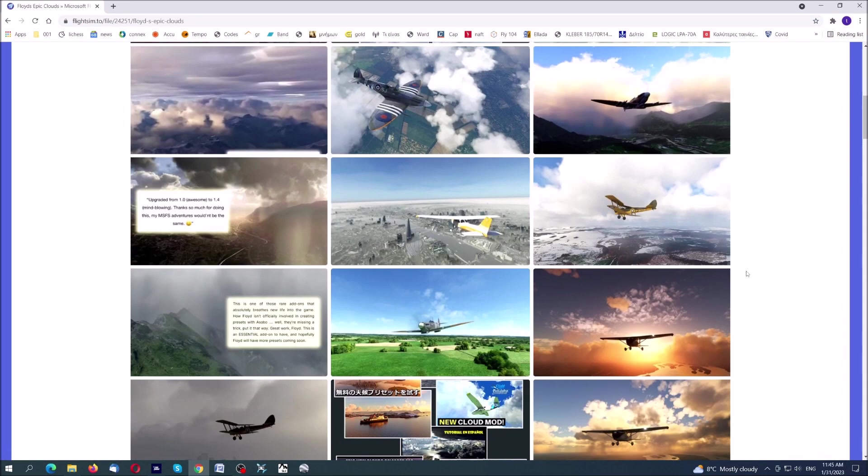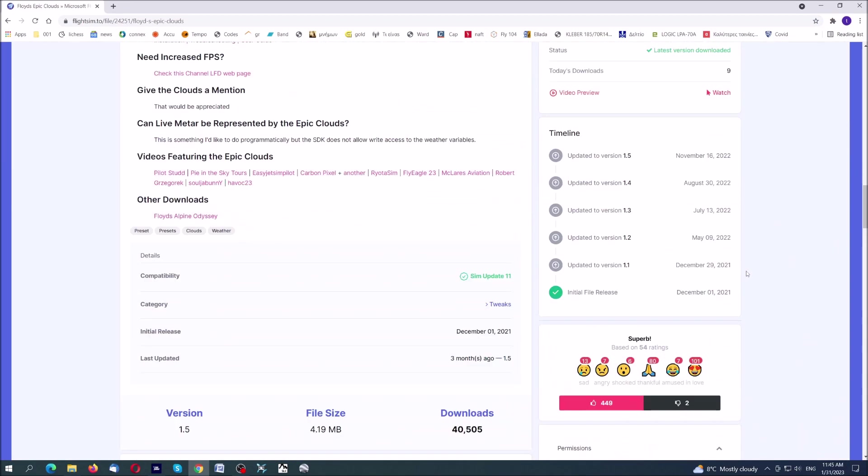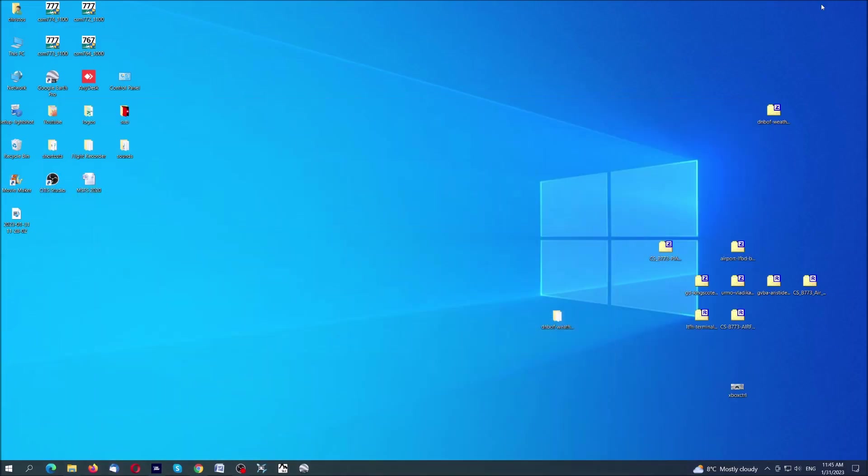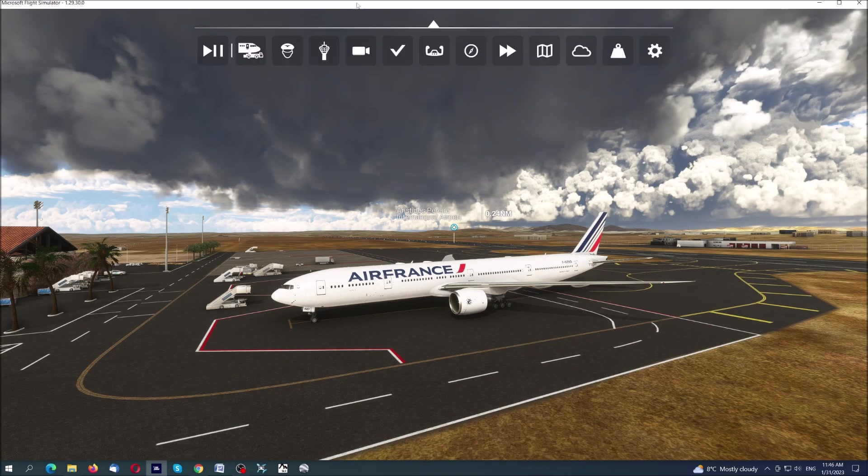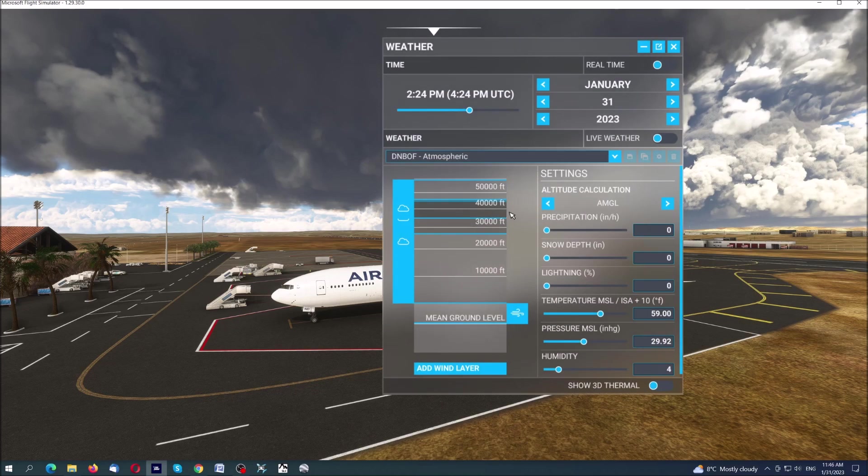One is Floyd's Epic Clouds, which means that you type here Floyd's Epic Clouds. You do exactly the same thing. You go to download, I will not do the same procedure again. You press download and then you drag the file on your desktop and put it inside your community folder. I think there is a third one that I would strongly suggest you.